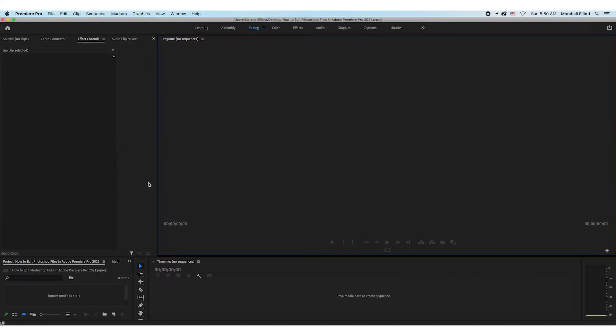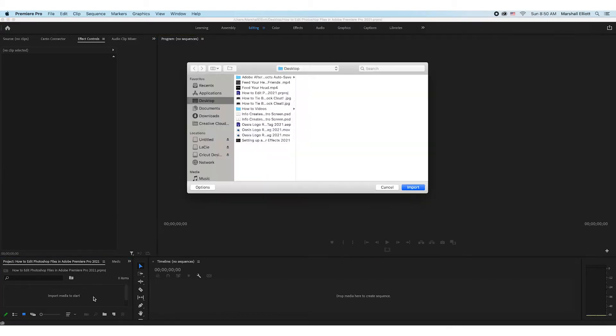Hey guys, welcome back to another video. In this video I'm going to show you how I edit Adobe Photoshop files within Adobe Premiere Pro 2021. First things first, we'll pull in a PSD file — that's important for this.